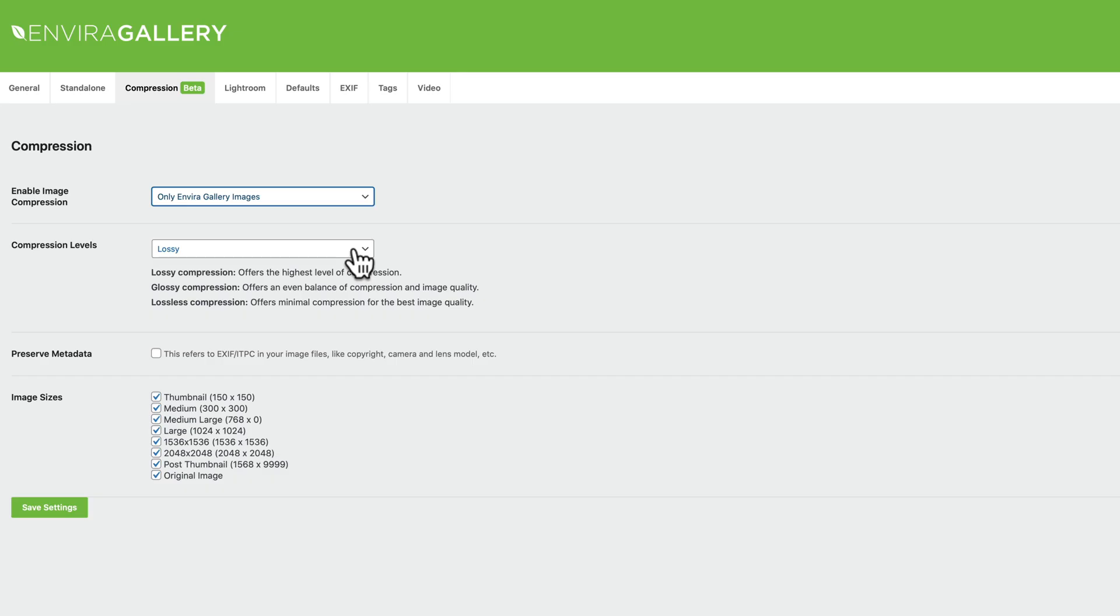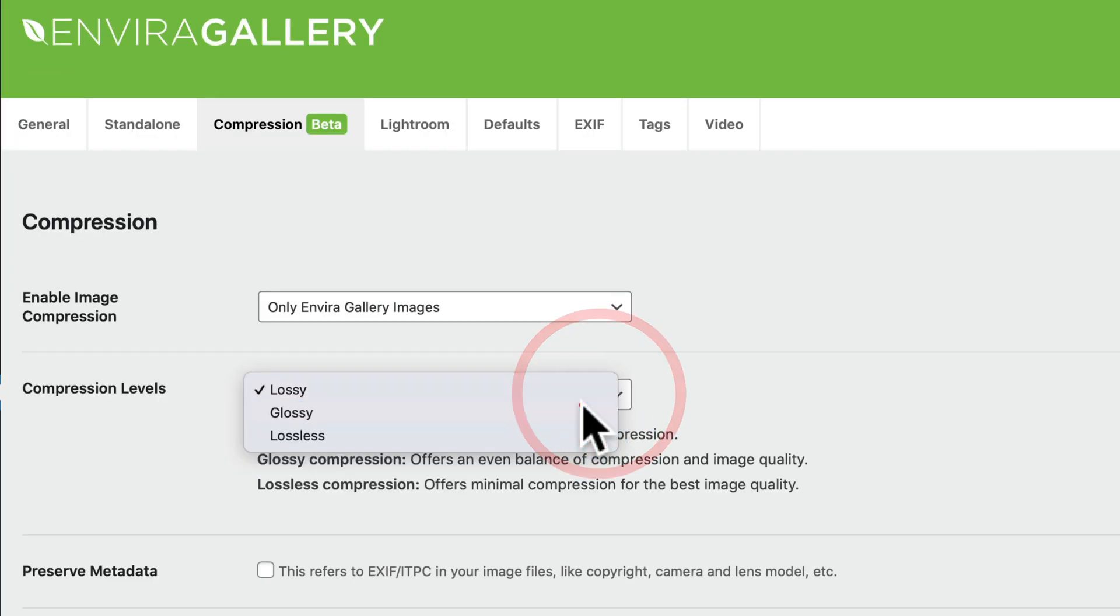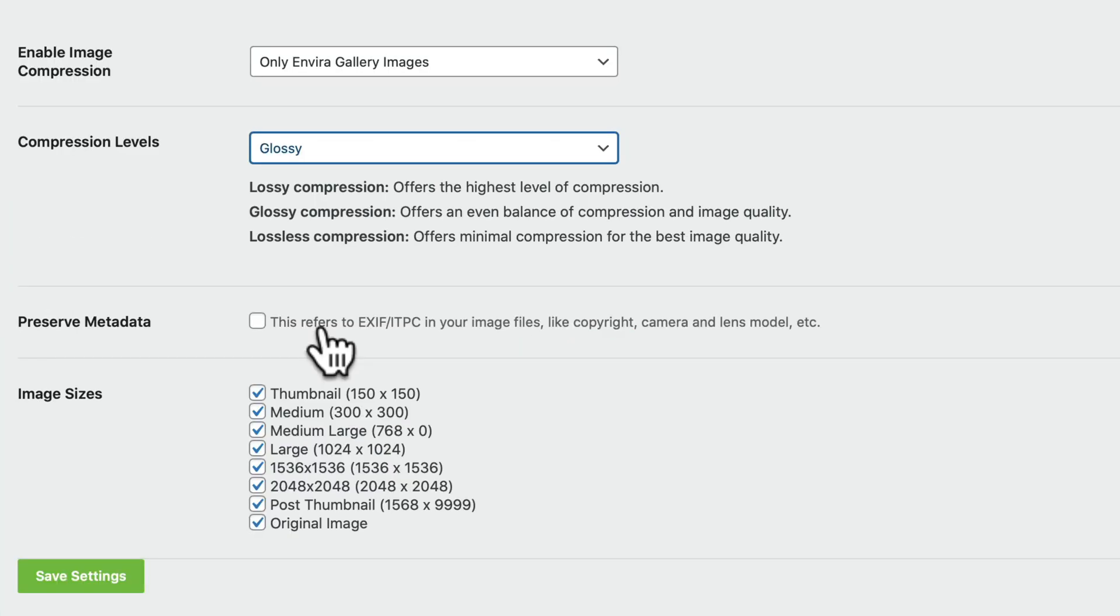Now you have to choose your compression level. Lossy compression offers the highest level of compression. Glossy offers an even balance of compression and image quality. Lossless offers minimal compression for the best possible image quality. We're going to go with Glossy.